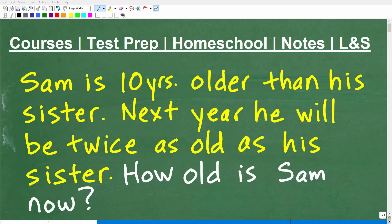Here is a nice little excellent algebra word problem. If you're taking any sort of algebra course like Algebra 1 or Algebra 2, this is a typical type of problem that you could run into. So you're definitely going to want to know how to solve this. Let me read you the problem, and of course we'll get into exactly how to solve it.